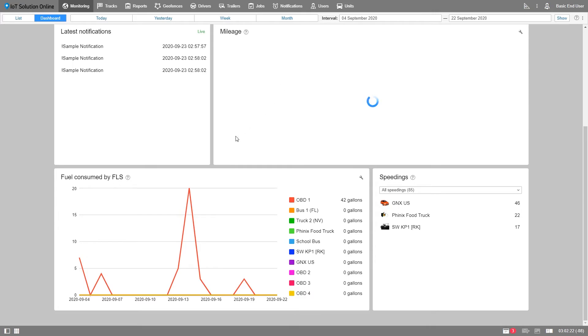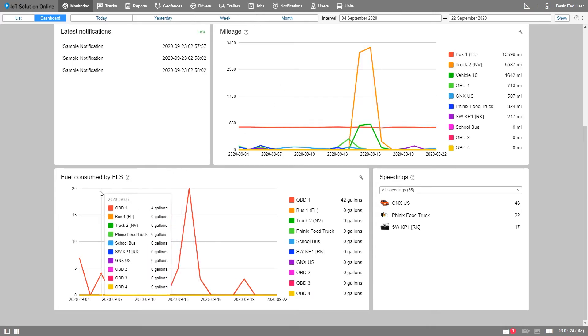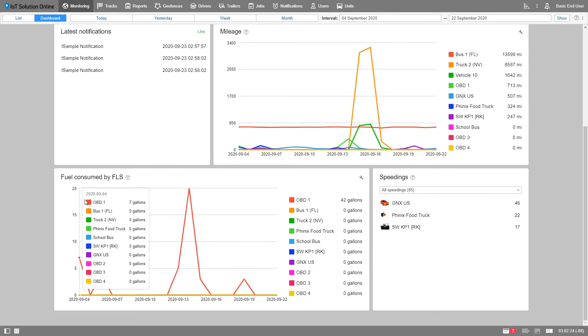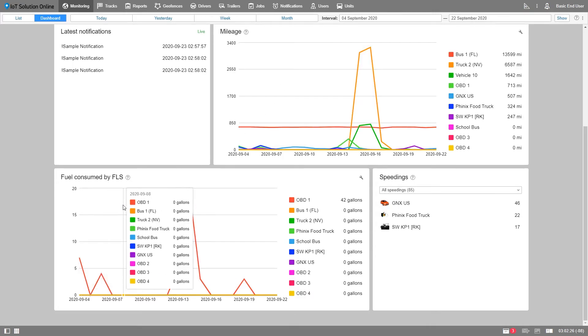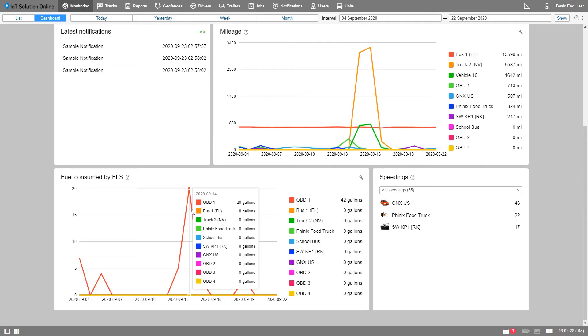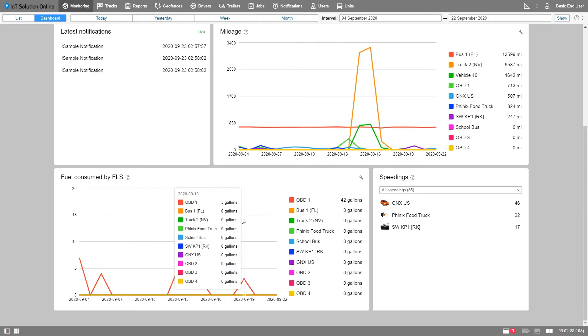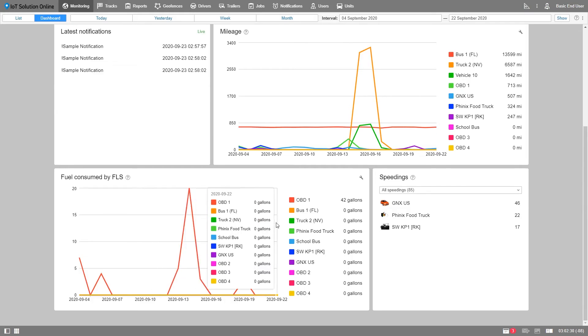Fuel consumed by FLS or fuel level sensor graph shows fuel consumption according to the selected time period. Again, you can customize it by clicking on the edit sign.